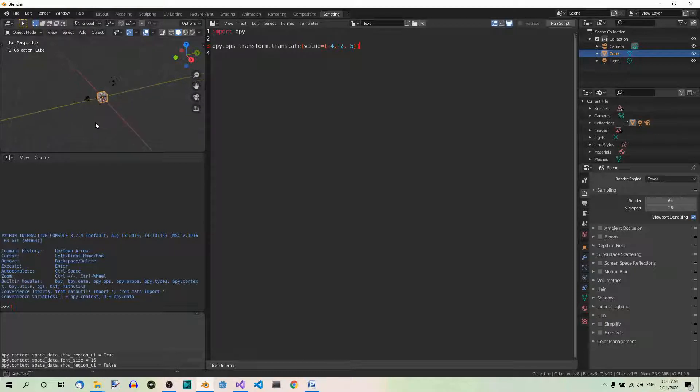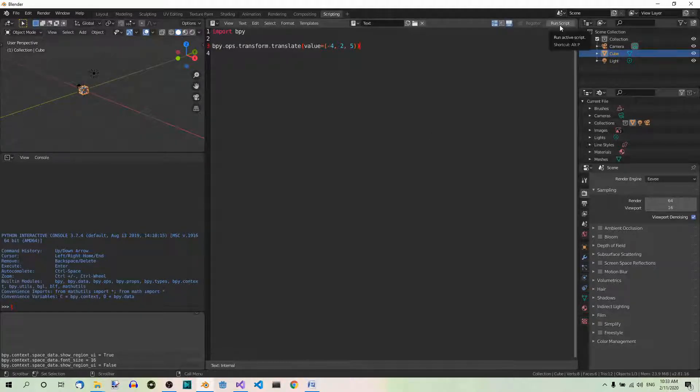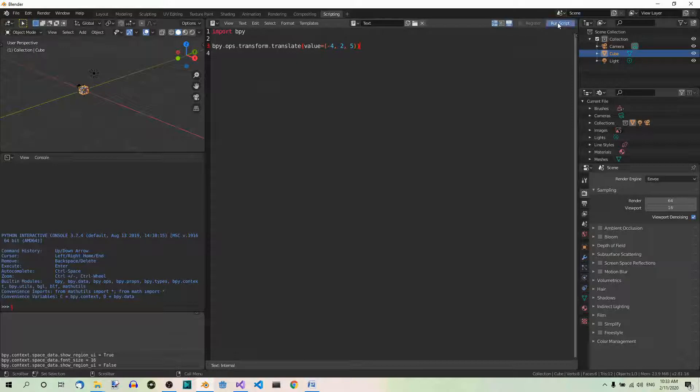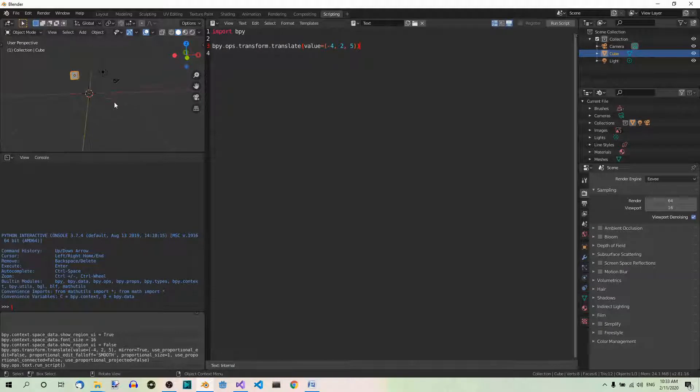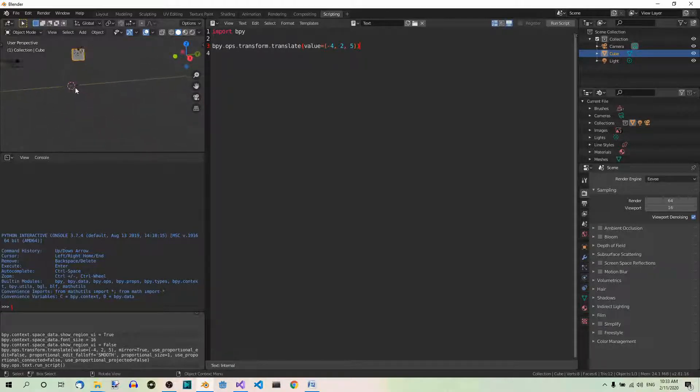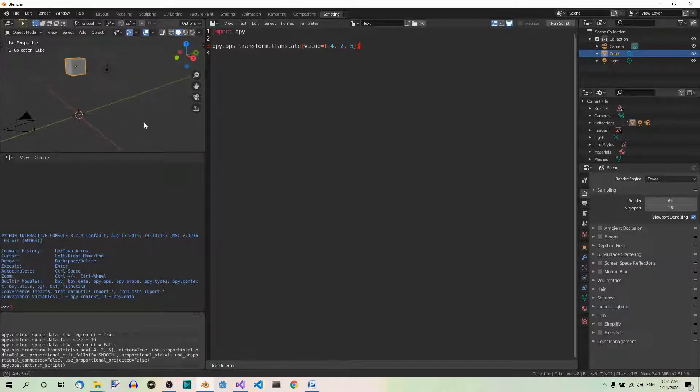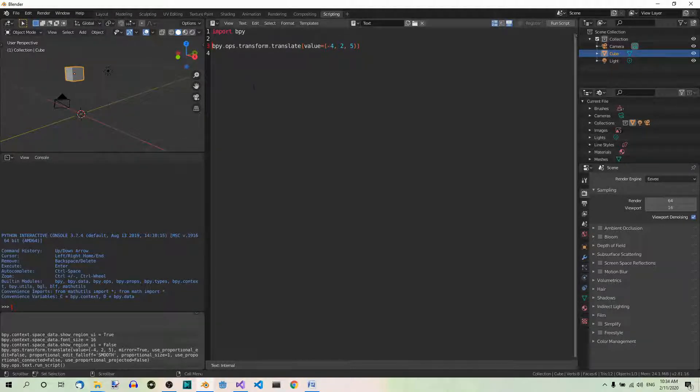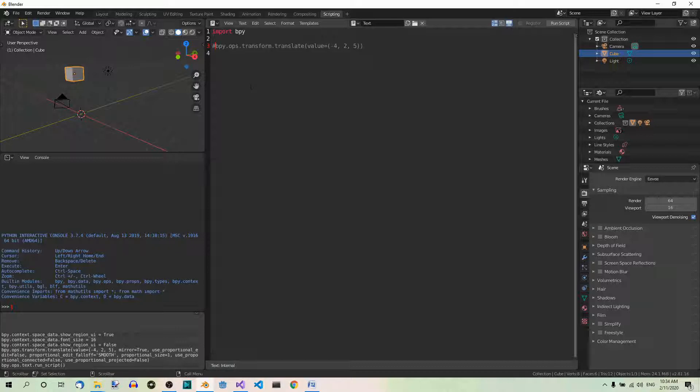Now, let's zoom out to see it better over here. And now, if we run this script, you will notice the cube move in the 3D view. So watch the cube over here. Run script. It moved. To the left, along the y-axis and up along the z-axis. Now, let's comment out the last line of code. Because we don't want to move the cube again, which would happen if you ran the script again.